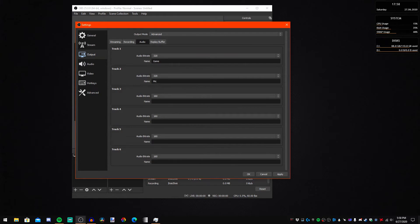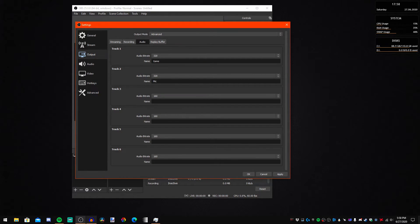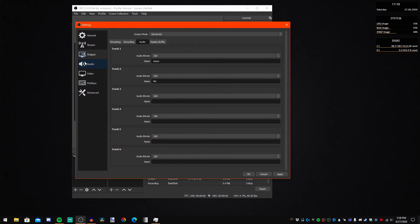For Audio, I just have these two tracks set to 320 kbps. I only use the game audio in the video itself — the second track I use for syncing my audio with Audacity, which is an audio program.